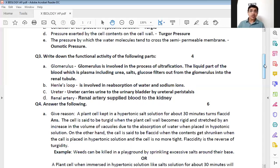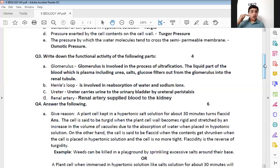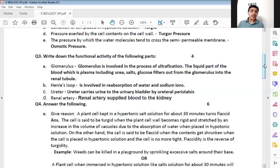The third one is about ureter. The ureters carry urine from the kidney to the urinary bladder. Once again — from the kidney to the urinary bladder. That is the answer for the third one.